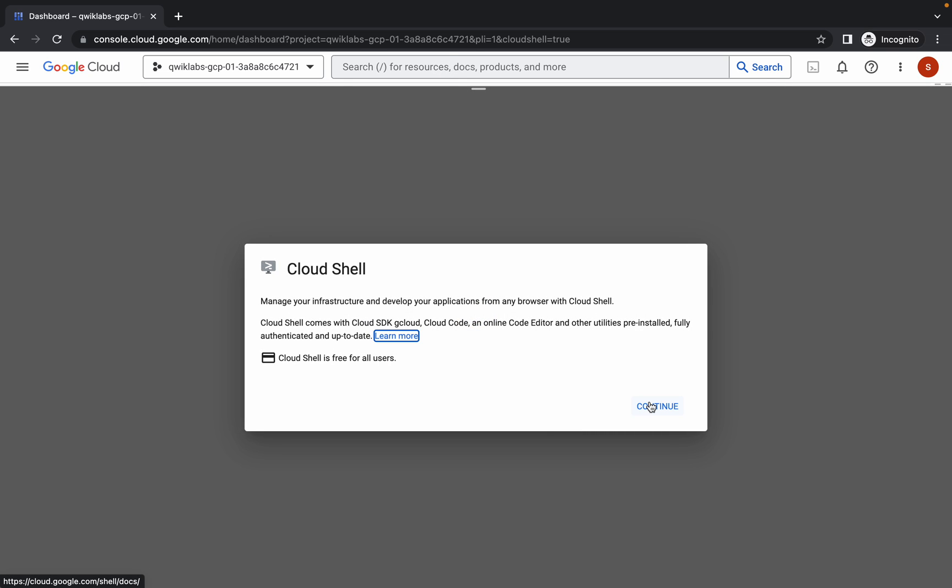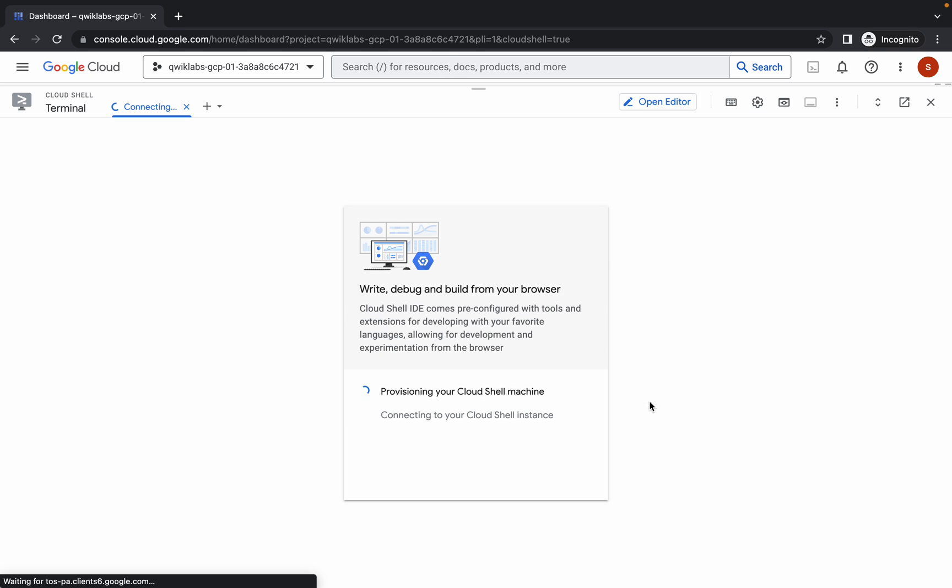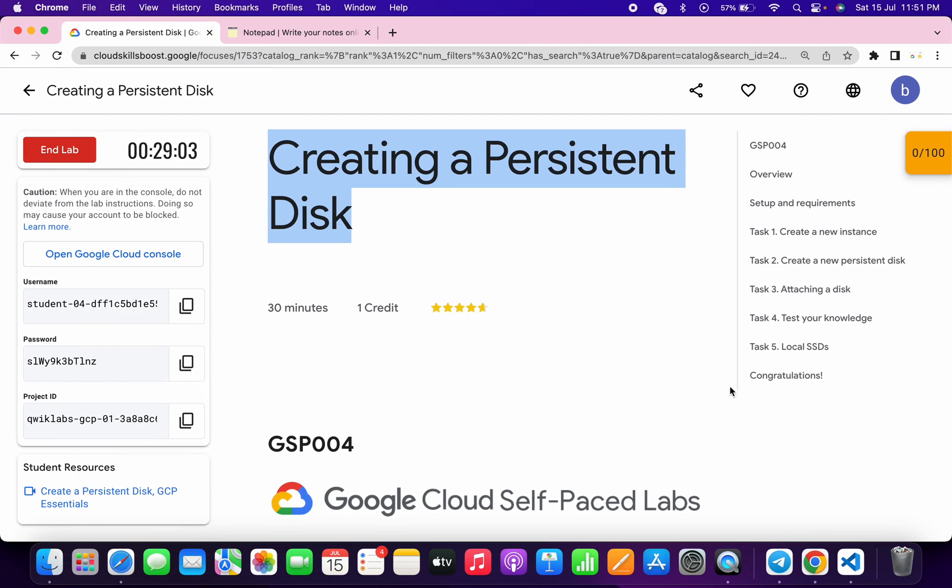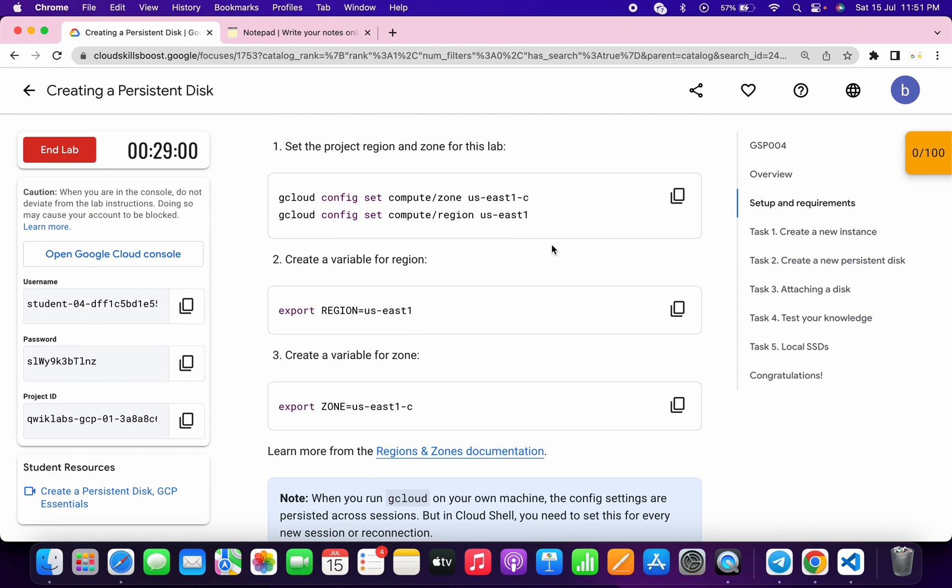Now click on continue. Now what you do is simply come back over here, click on task number one. Now simply scroll up and here you can see the export region command and export zone command.